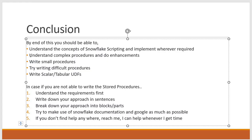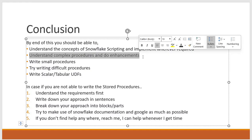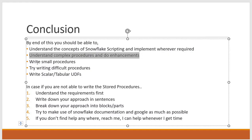By end of this course at least you should be able to understand all those complex procedures written by other team members. And you should be able to write small stored procedures. Also you can try writing difficult procedures and complex procedures as well.